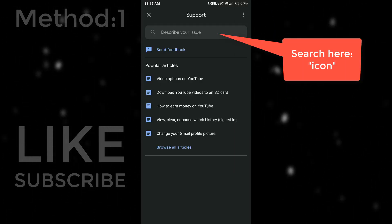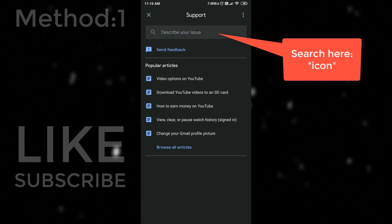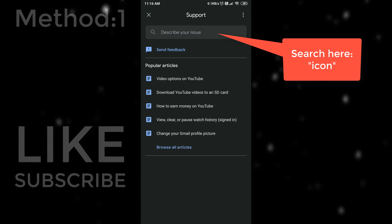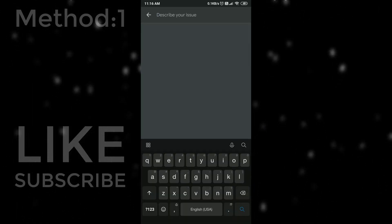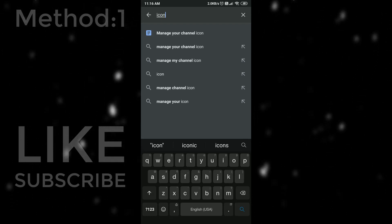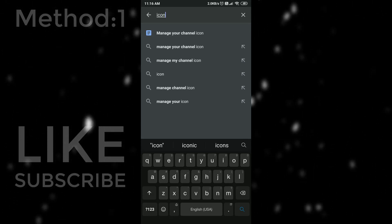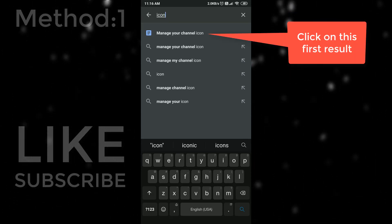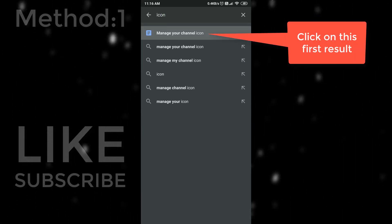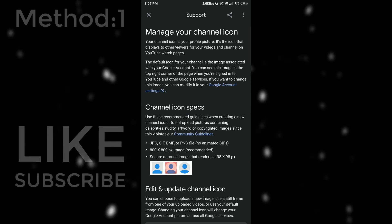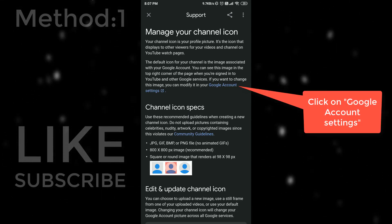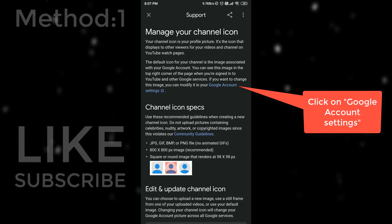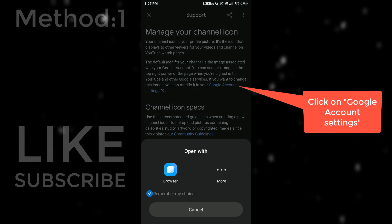Click on text box and type icon. Just open this first result. Manage your channel icon. Click on Google account settings link.